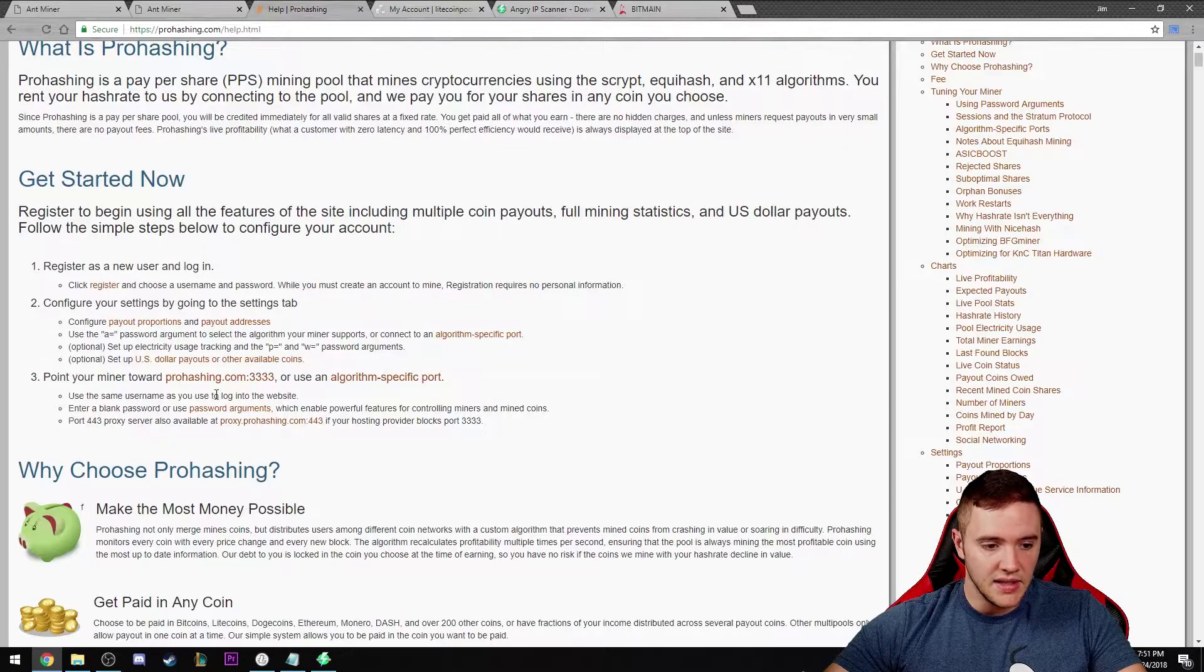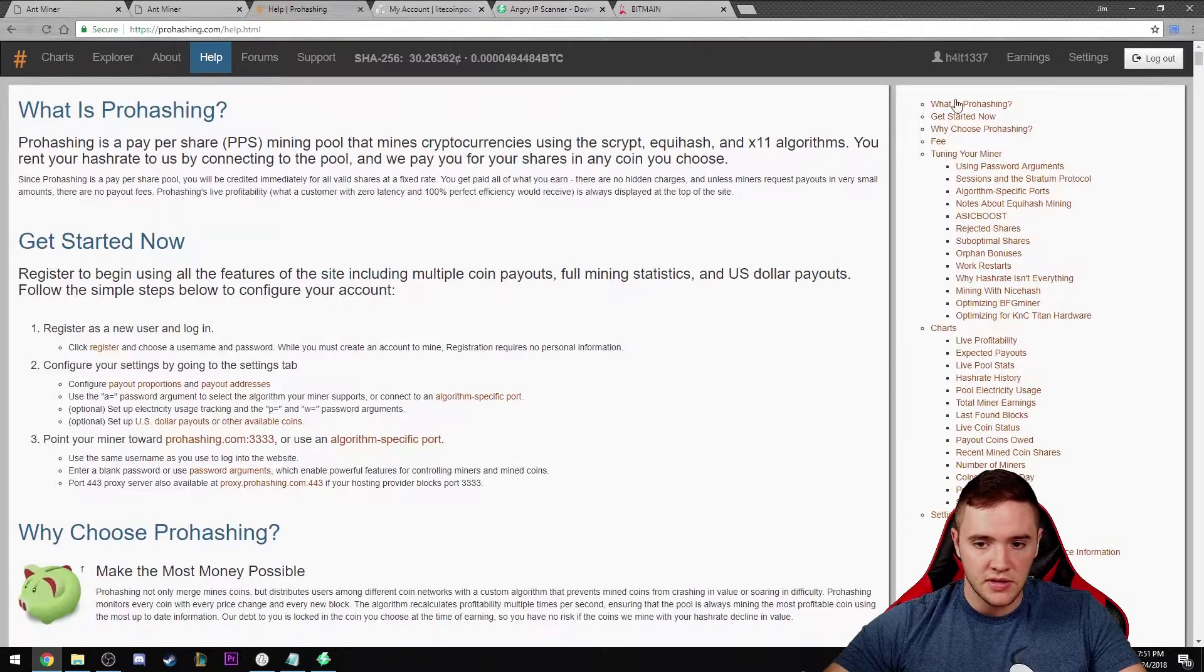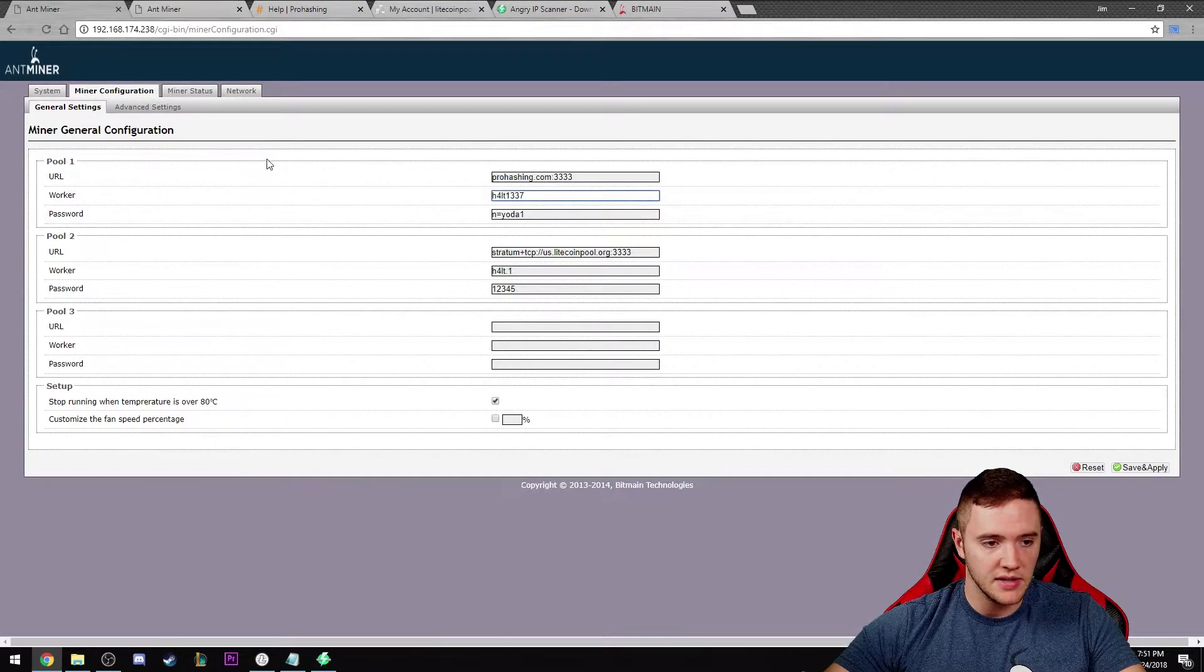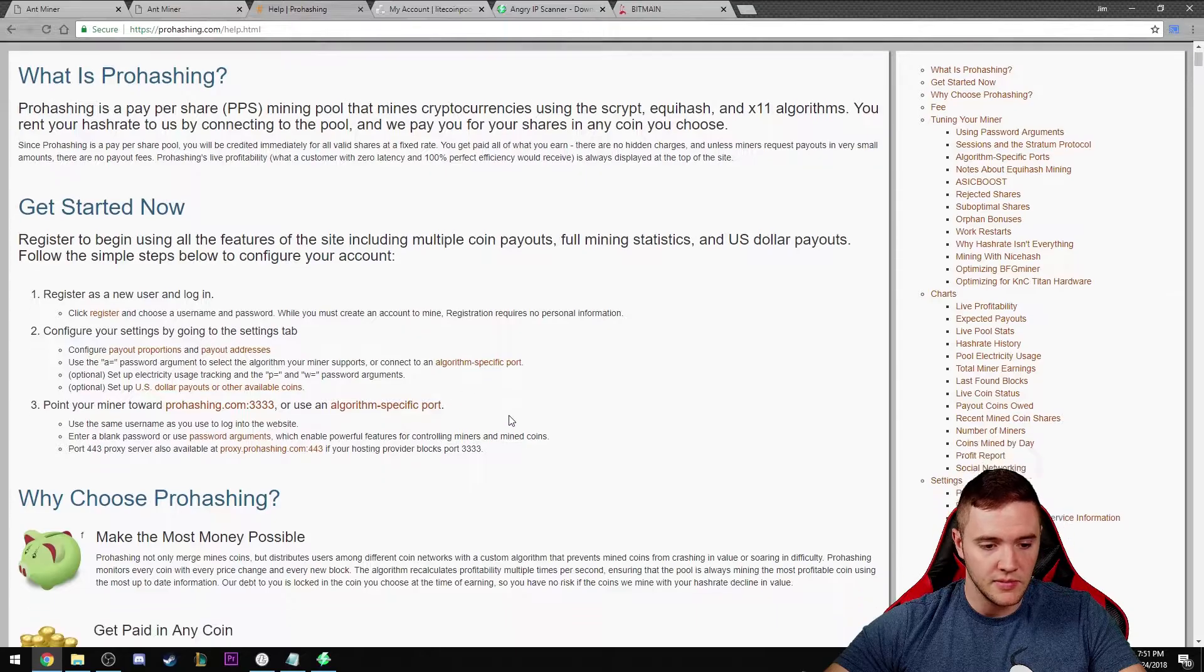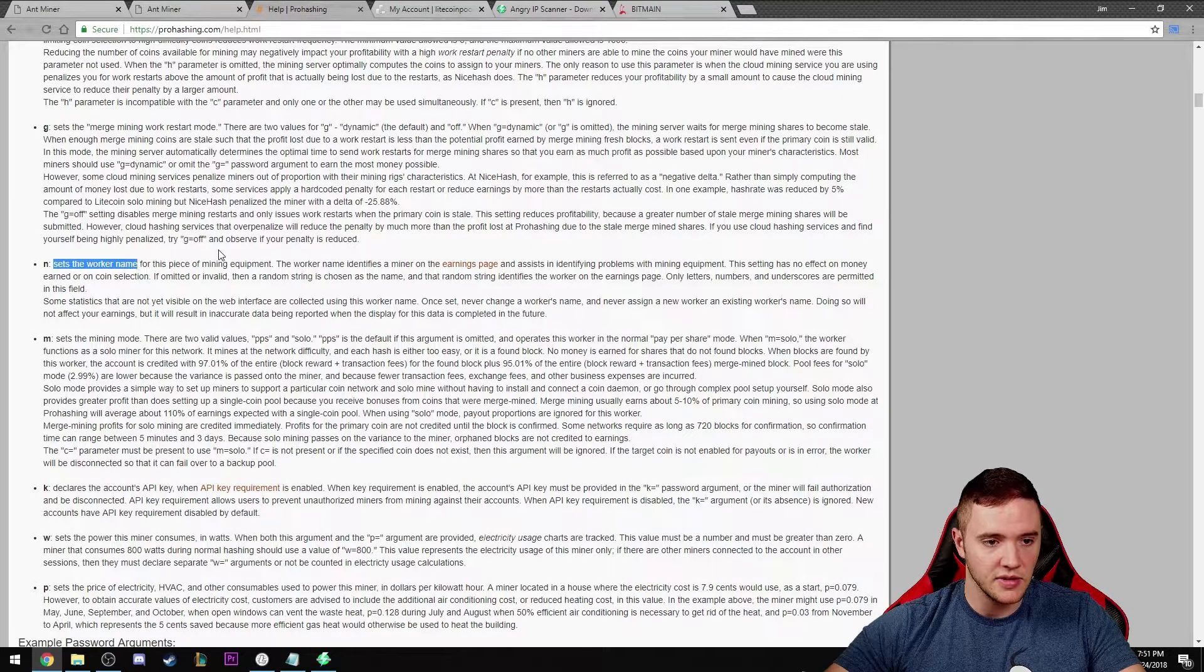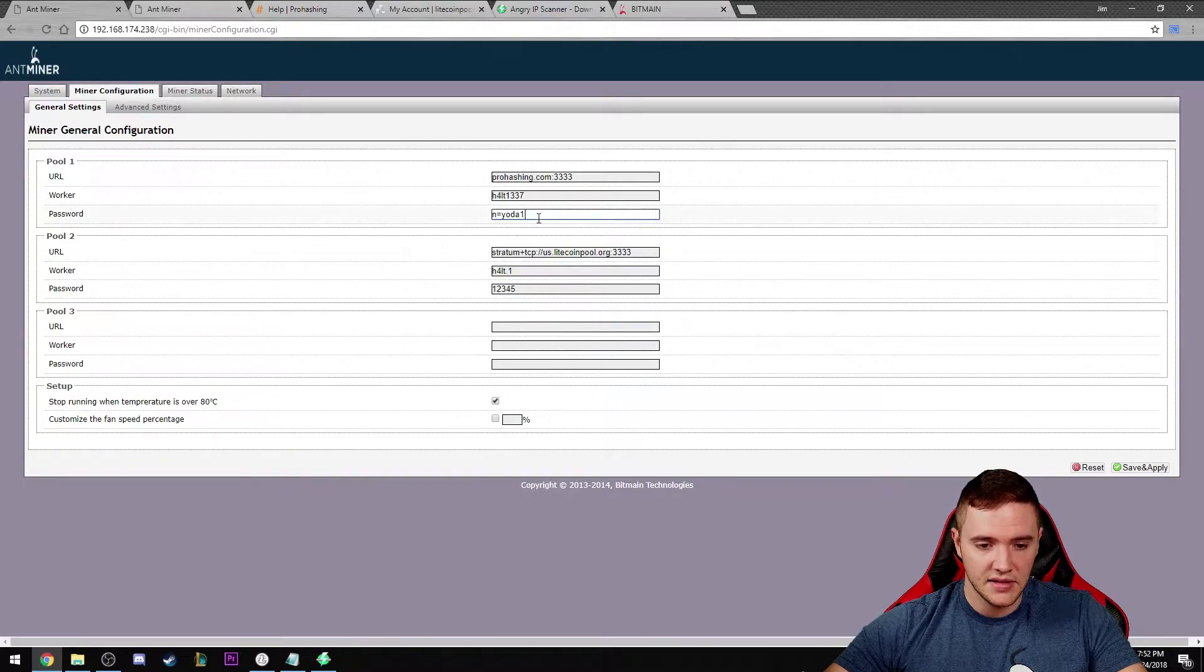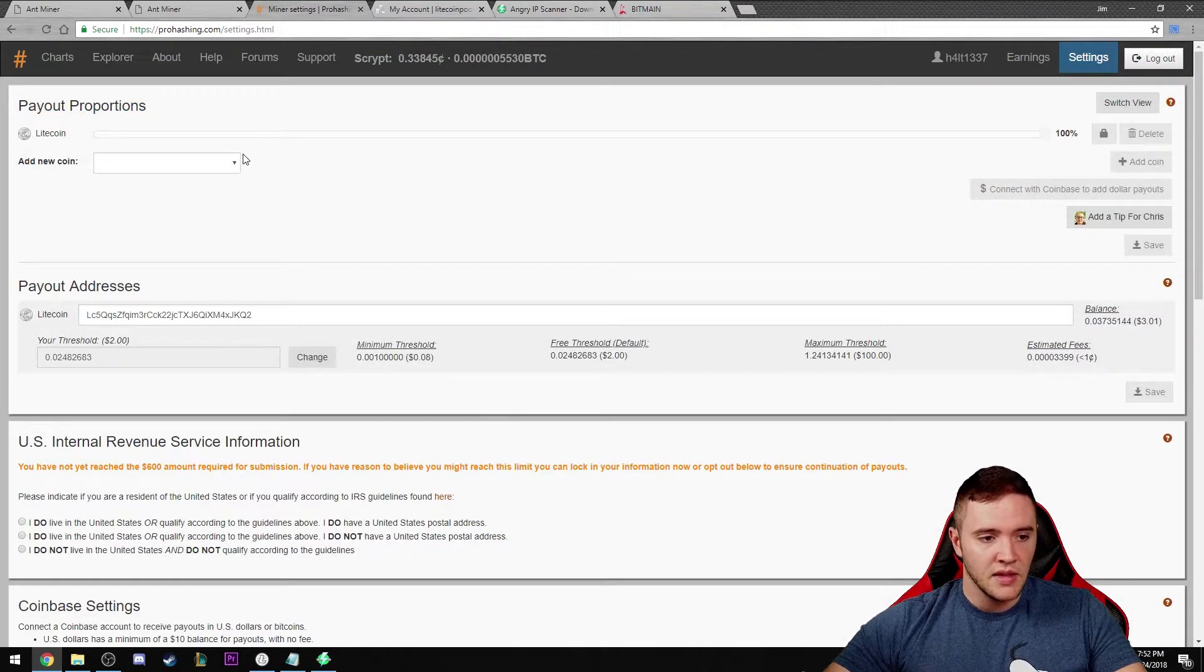They say to use the same username as you use to log into the website. As you can see up here at the top, this is my username and that's what I typed in as my worker over here on our settings. This just represents your worker name, just to kind of help me differentiate between my two miners here. That's all you need to start hashing from there.